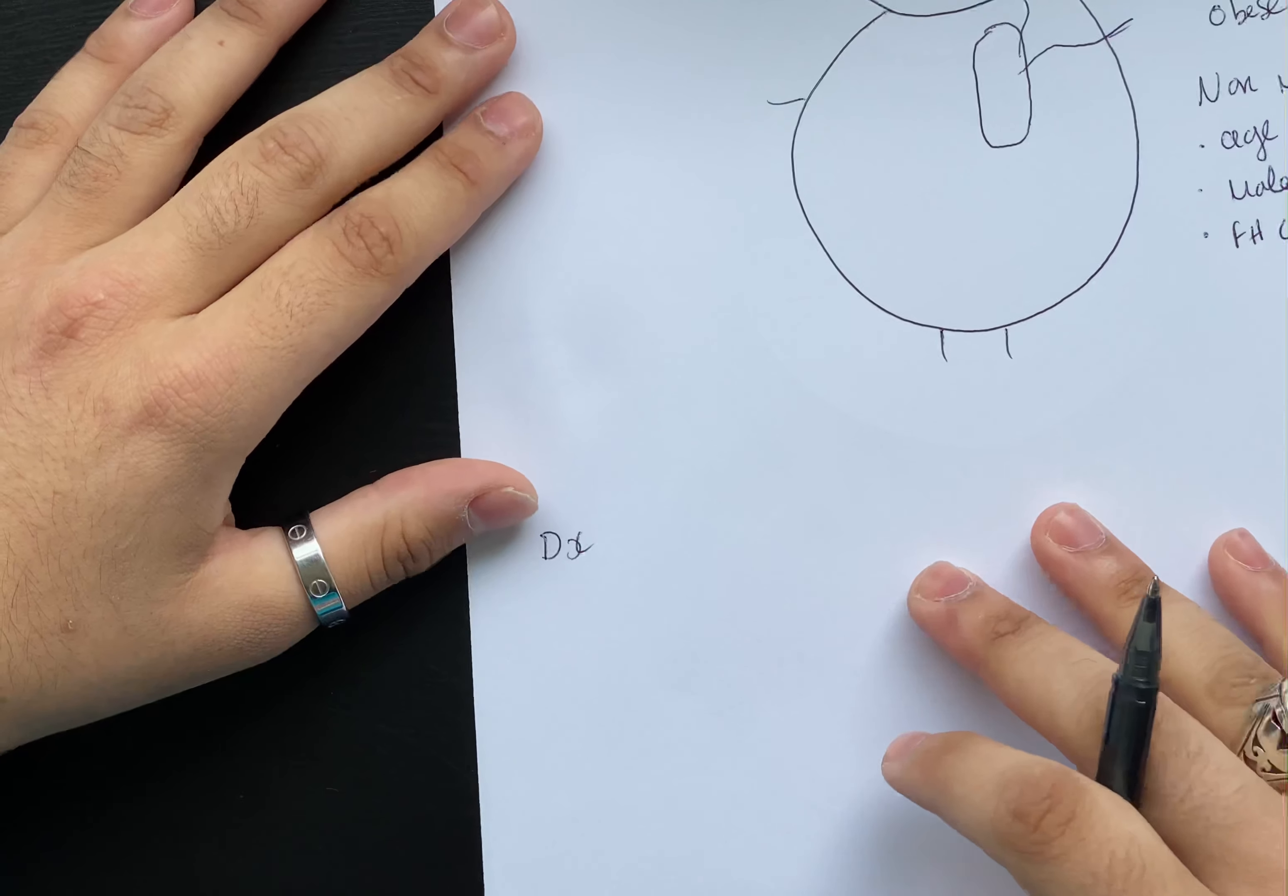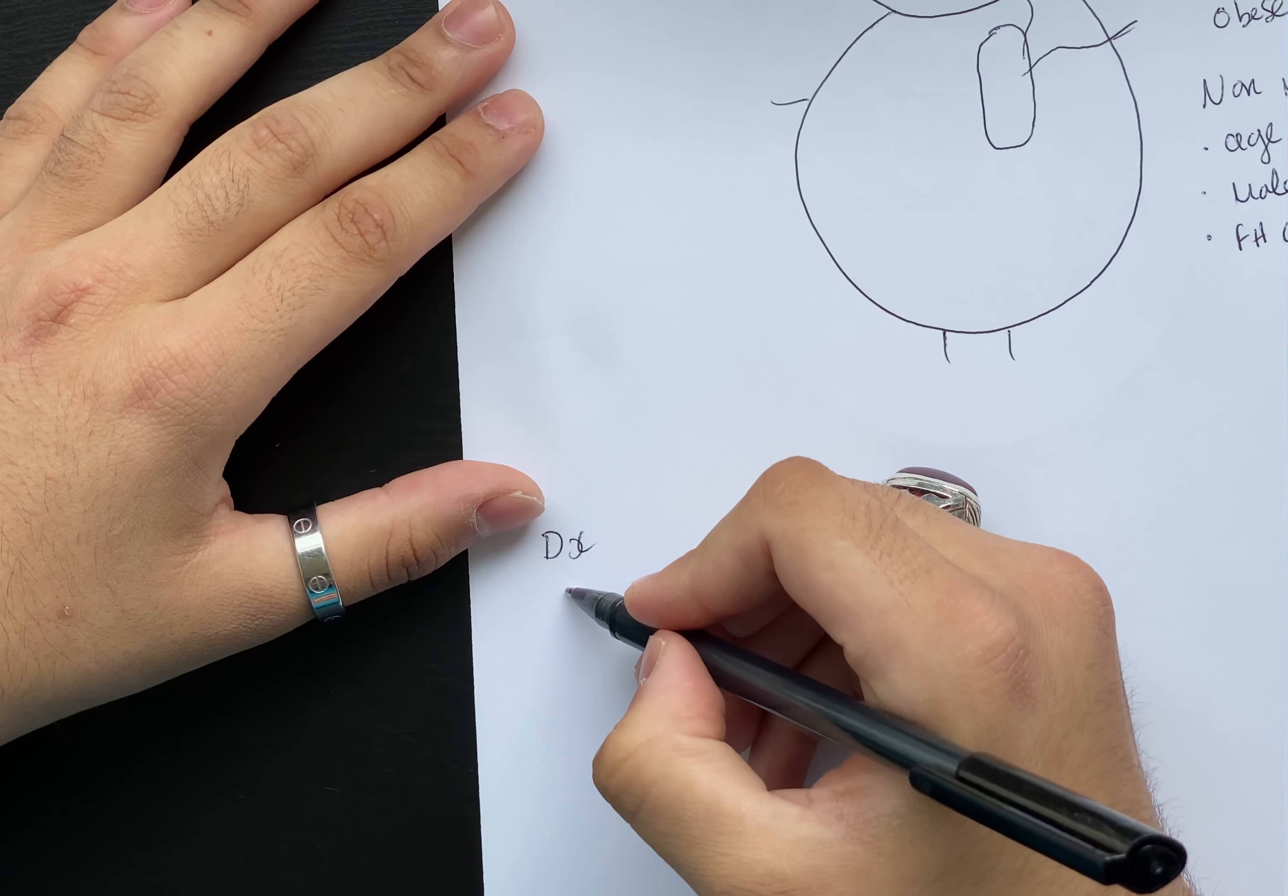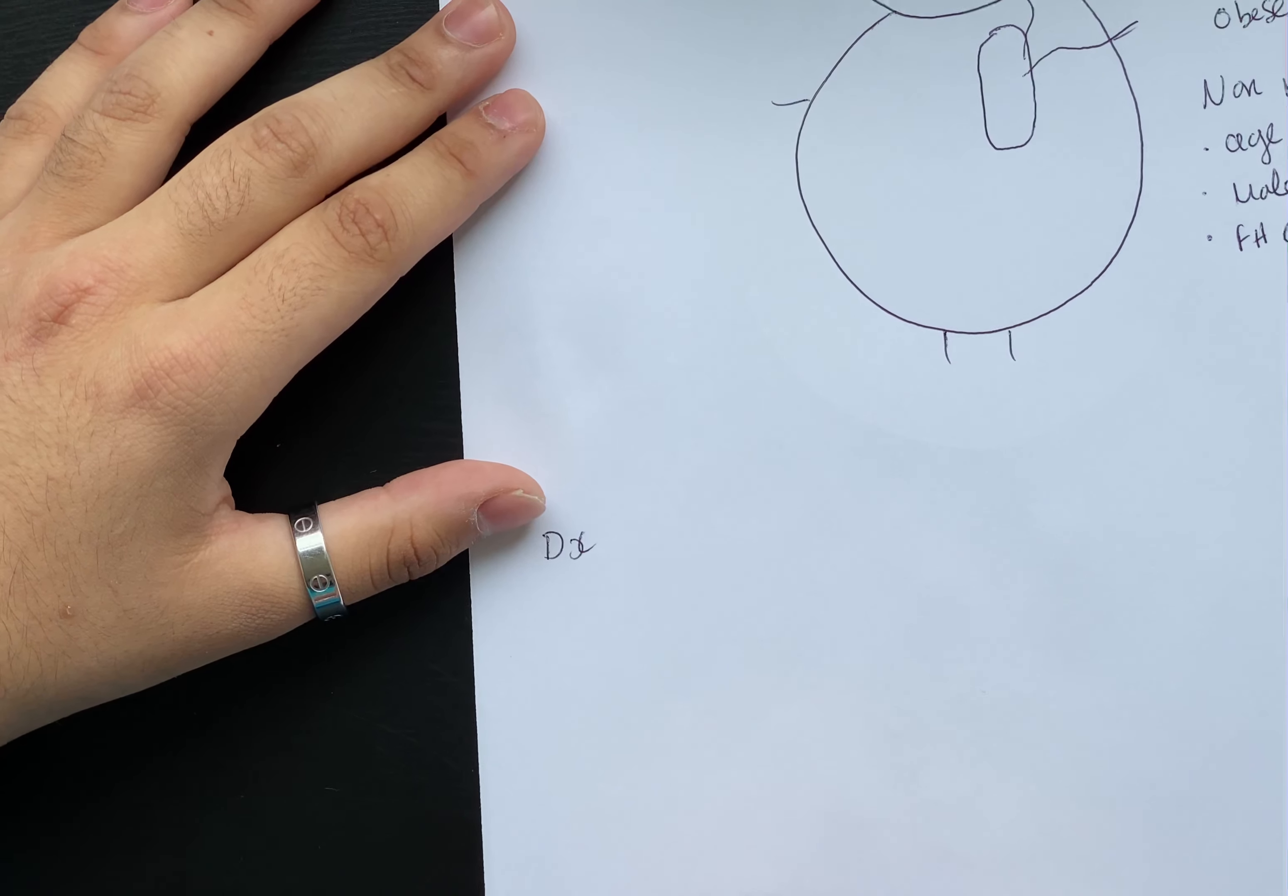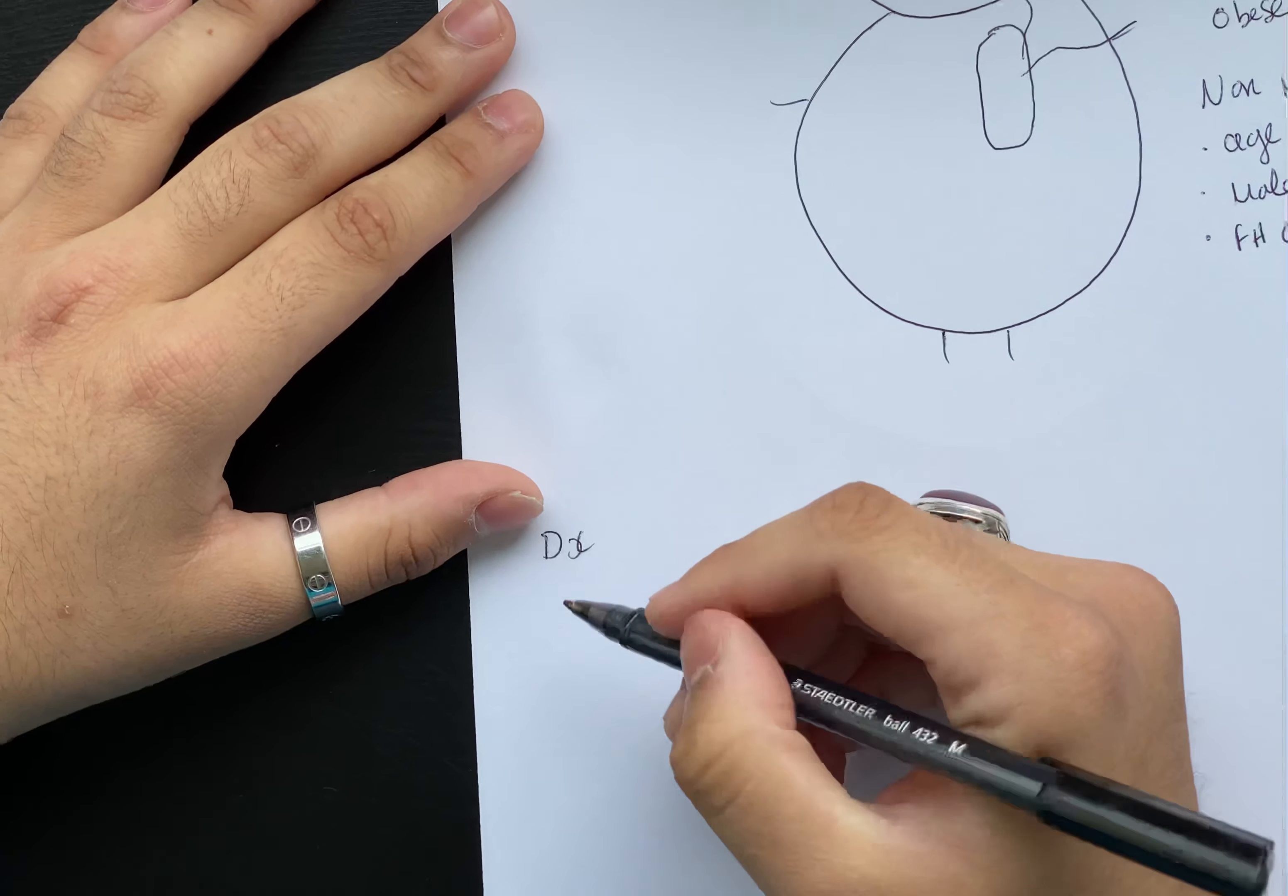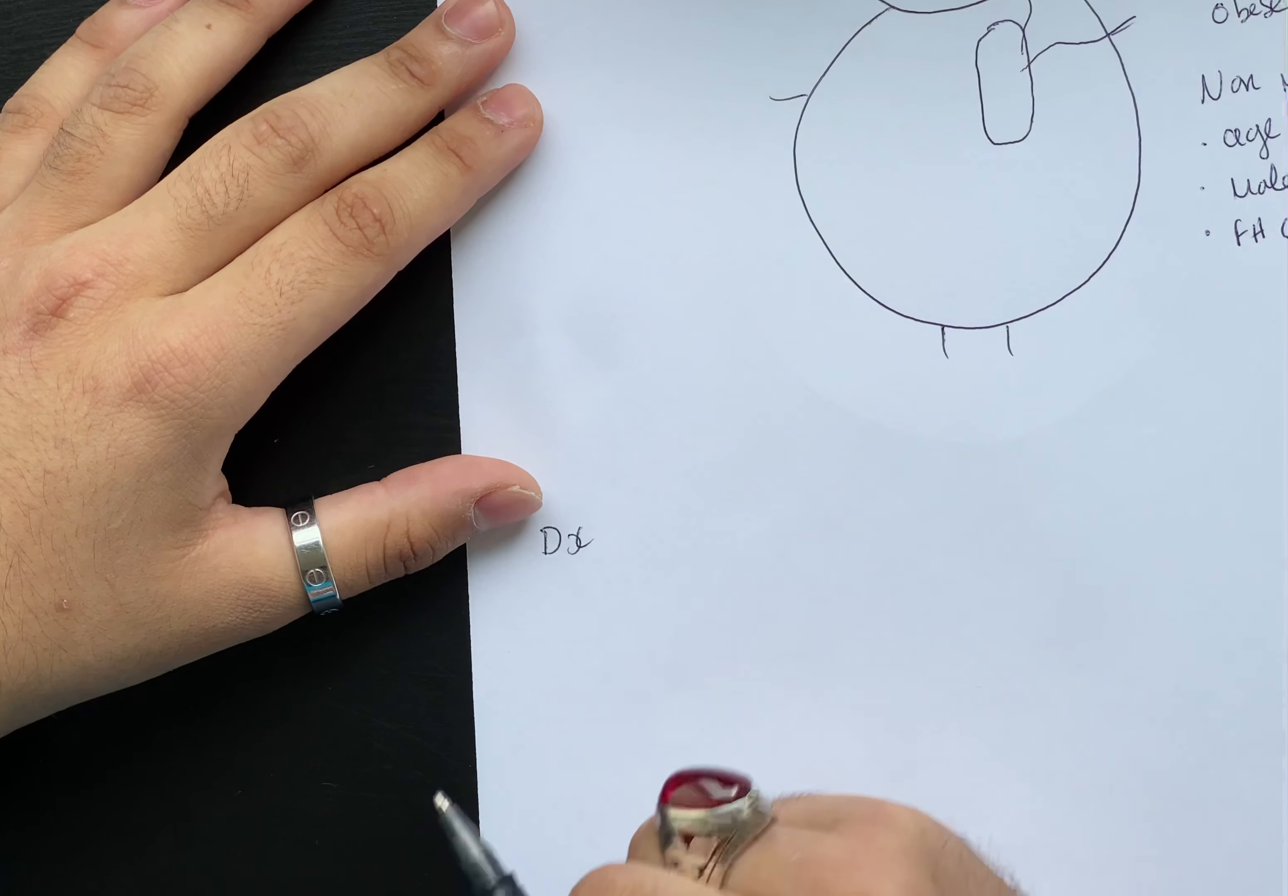His friends brought him to the hospital, and in the hospital what they wanted to do for him to check if he had a heart attack.